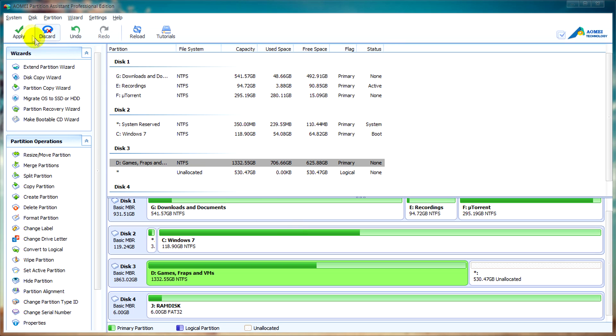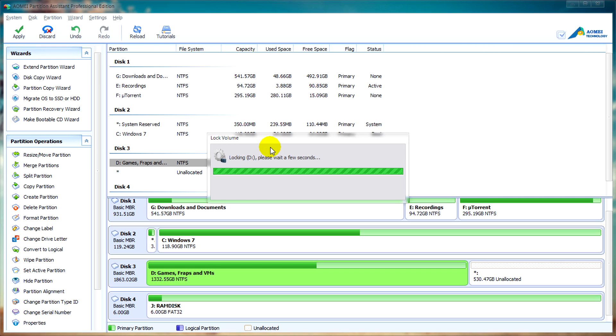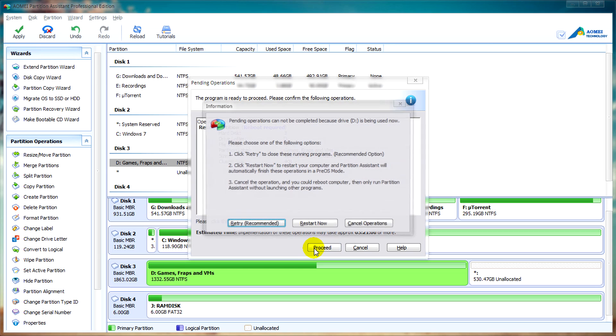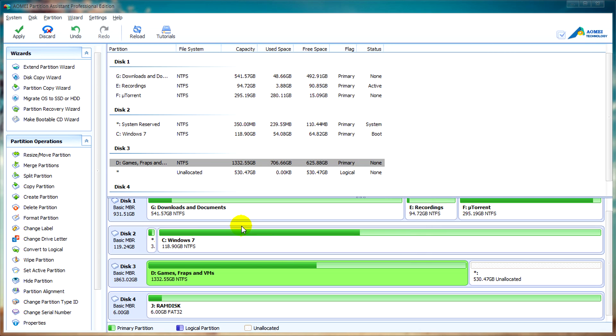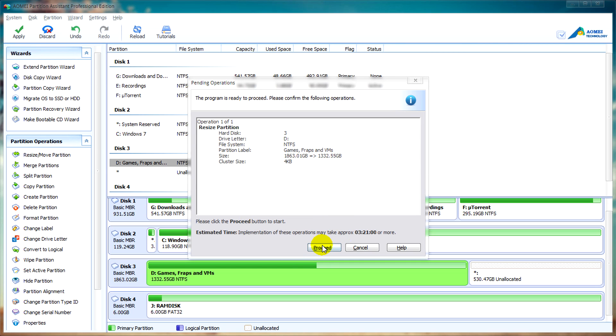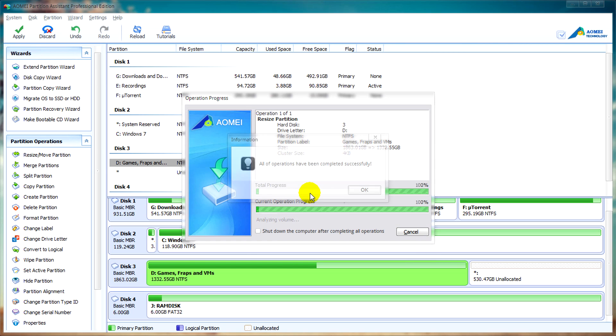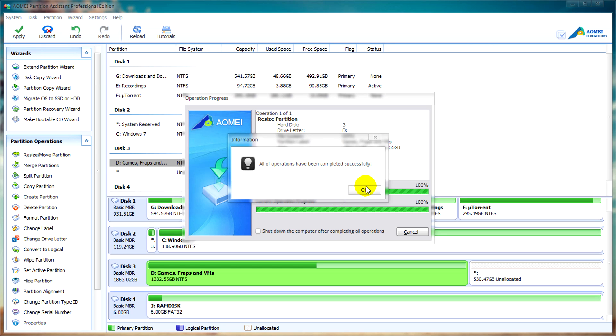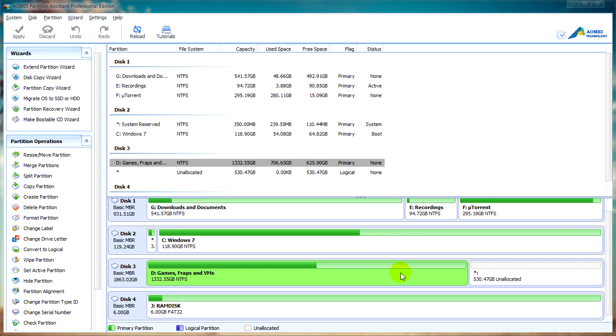Click Apply and wait for the next window to pop up. You can click Proceed while understanding that a reboot may be required. If this window pops up, click Retry. Click Proceed, Yes, and wait. If it completes successfully, you can click OK and it will close the window.